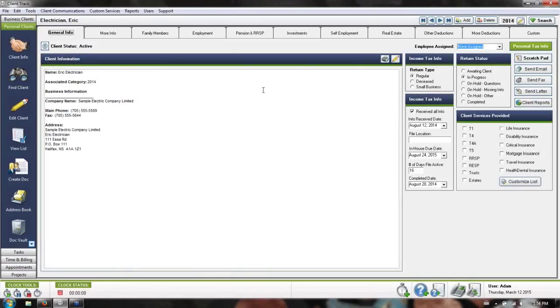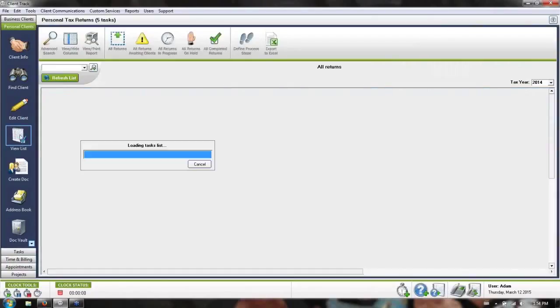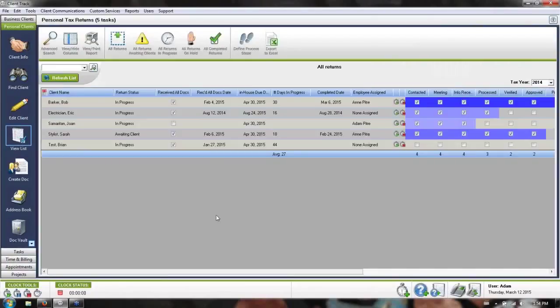The majority of your work for personal clients is going to be done from their own view list here on the left-hand side. So what you're going to see is a listing of all of your different client names individually here.